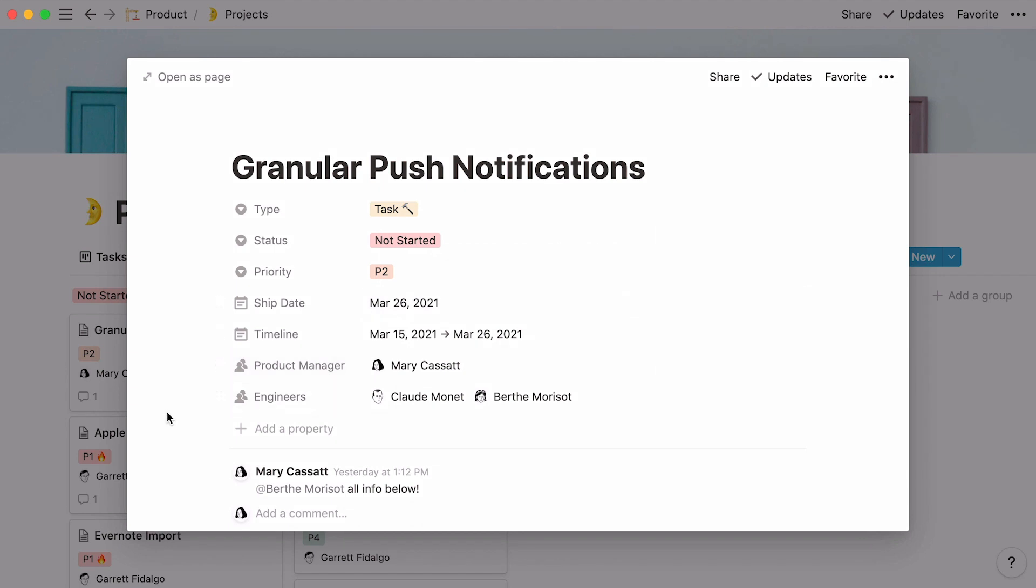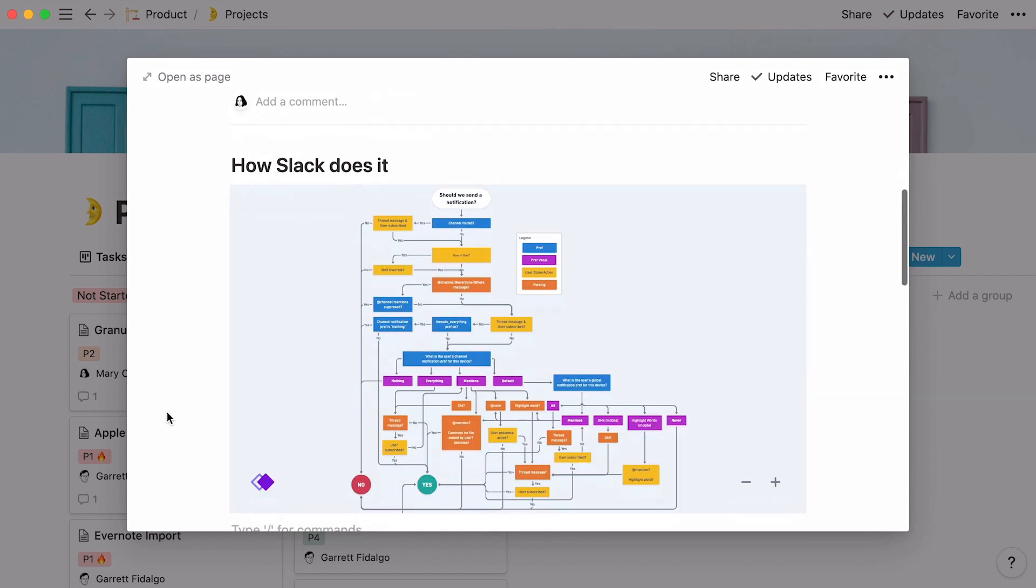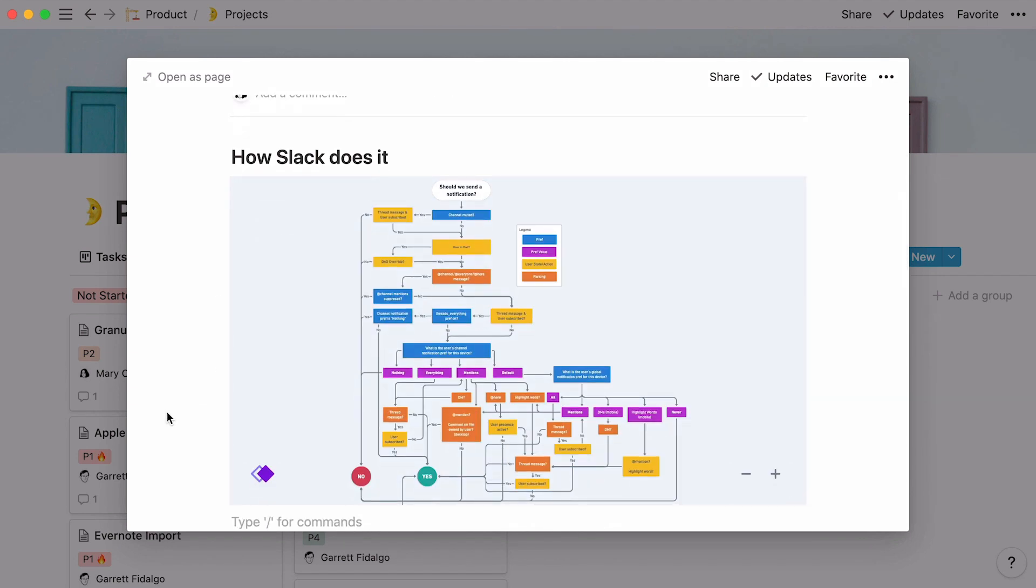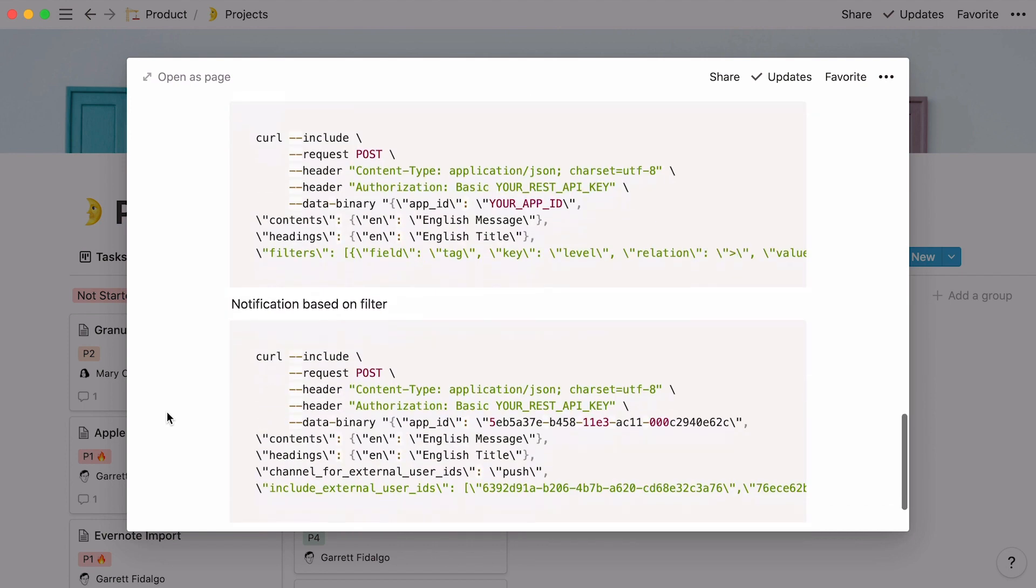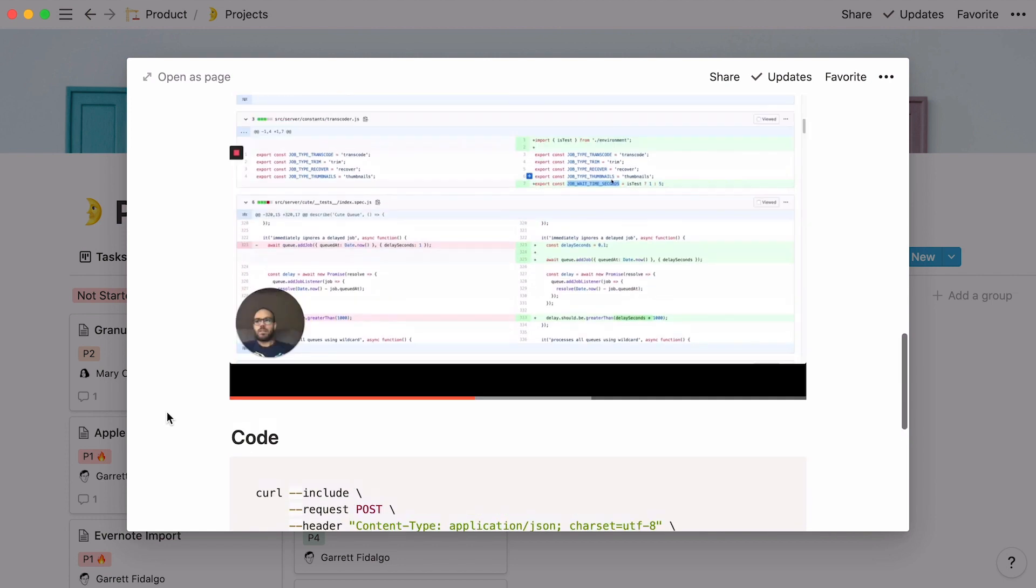You may add all kinds of content into the body of a page, from regular text and whimsical embeds, to videos and code snippets. Everything that has to do with the project can be stored here.